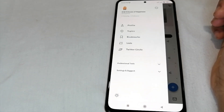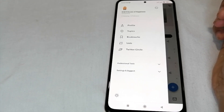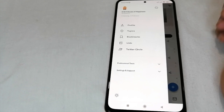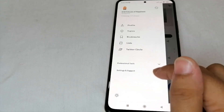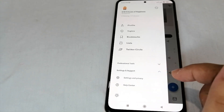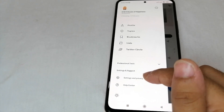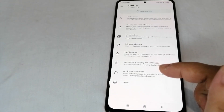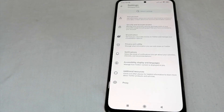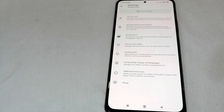So to make it private, we simply click 'Settings and Support' — just click it — and then after that click 'Settings and Privacy'.